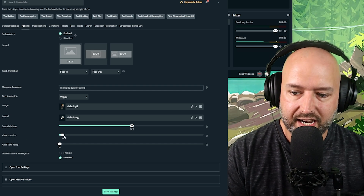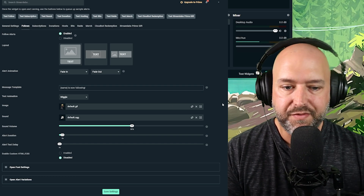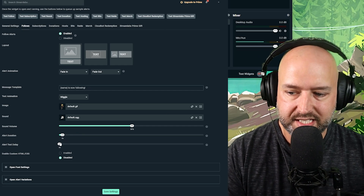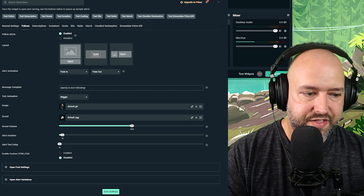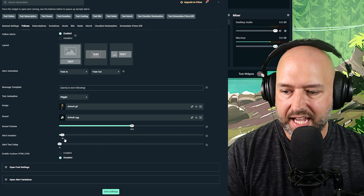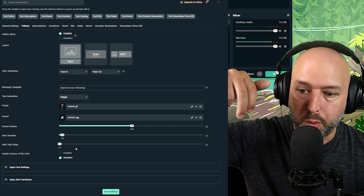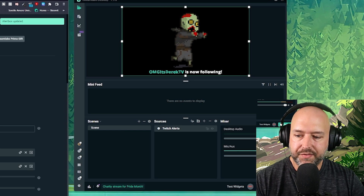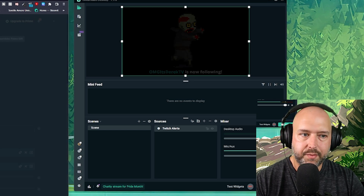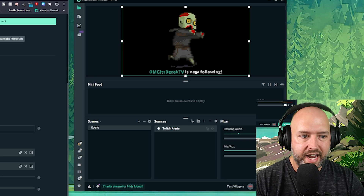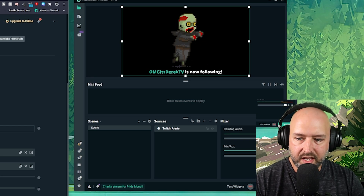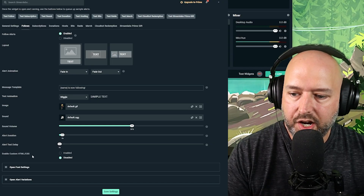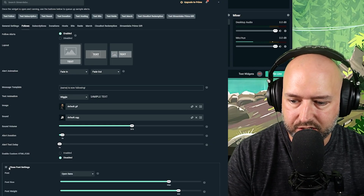Alert duration controls how long the alert lasts. You'll want to set this to match the length of the GIF or video you're using — eight seconds is the default, which is usually enough for a looping GIF. Alert text delay controls how long it takes for the text to appear after the image. For example, with a two-second text delay, if you test follow, the image appears first and then after two seconds the text appears, with the whole thing lasting eight seconds.